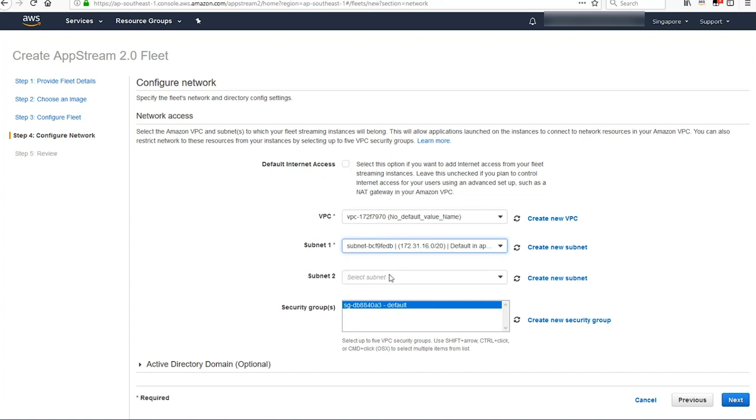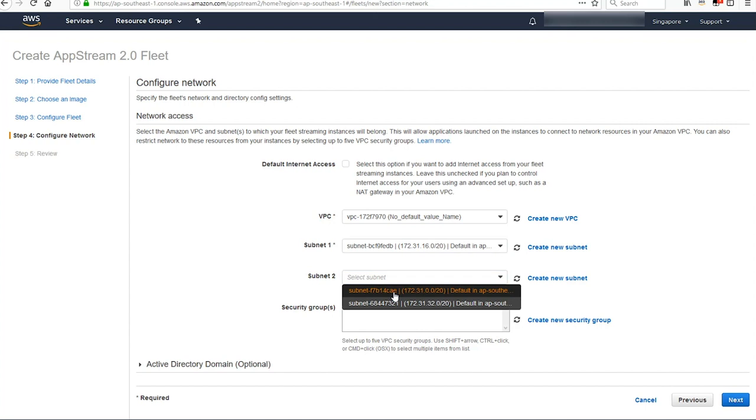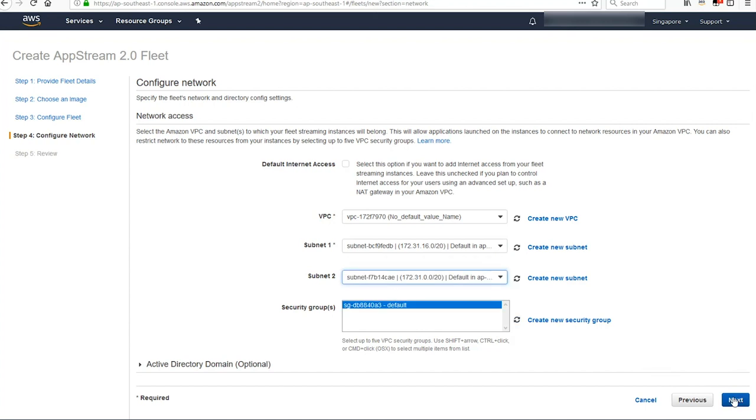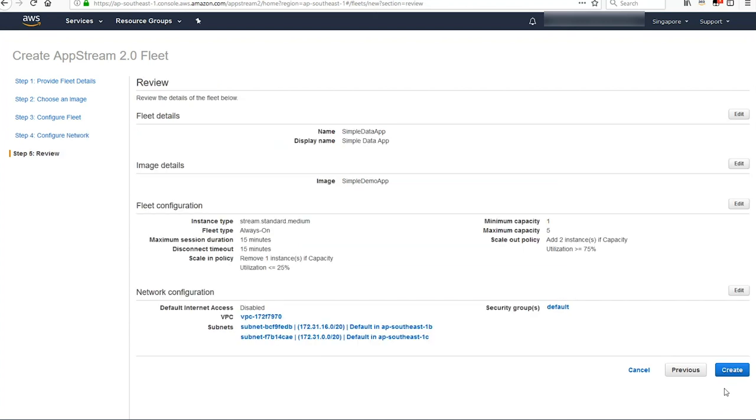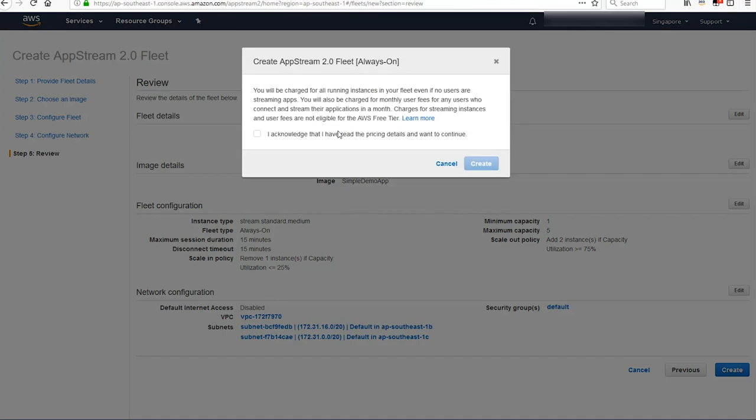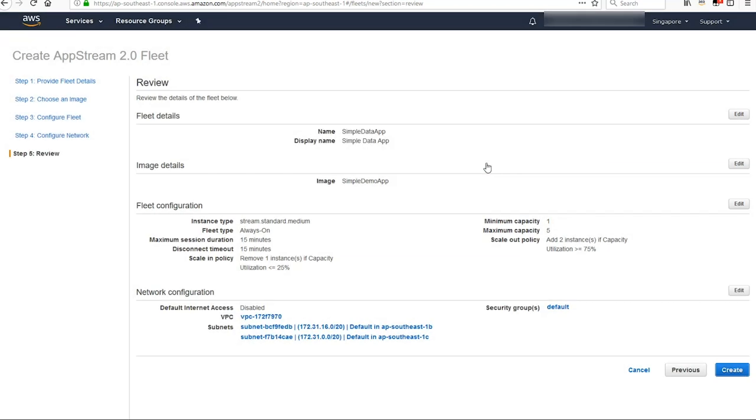I'm turning off internet access for this and selecting some subnets where it can run. Next and then hit create and then acknowledge that this isn't a free service and hit create.